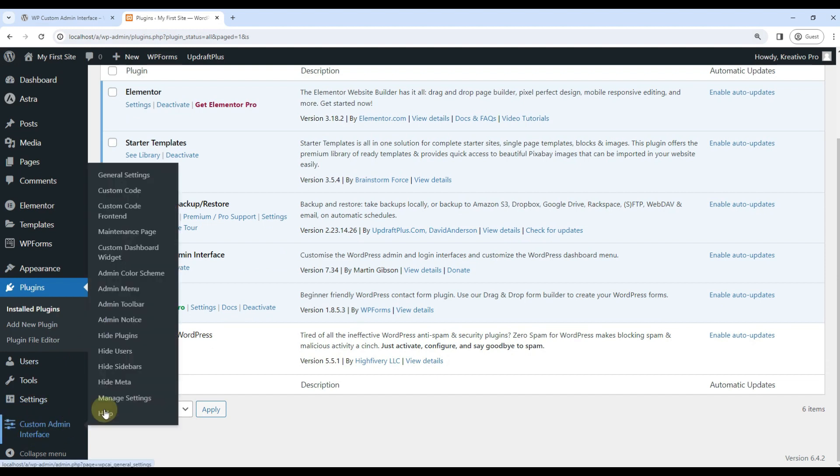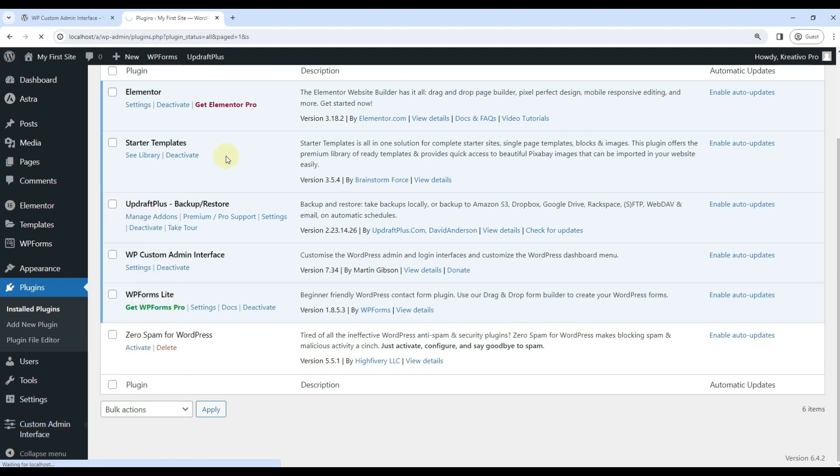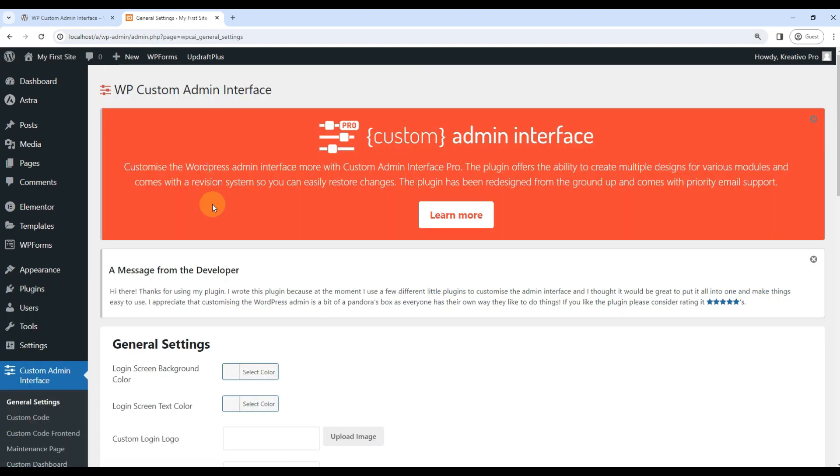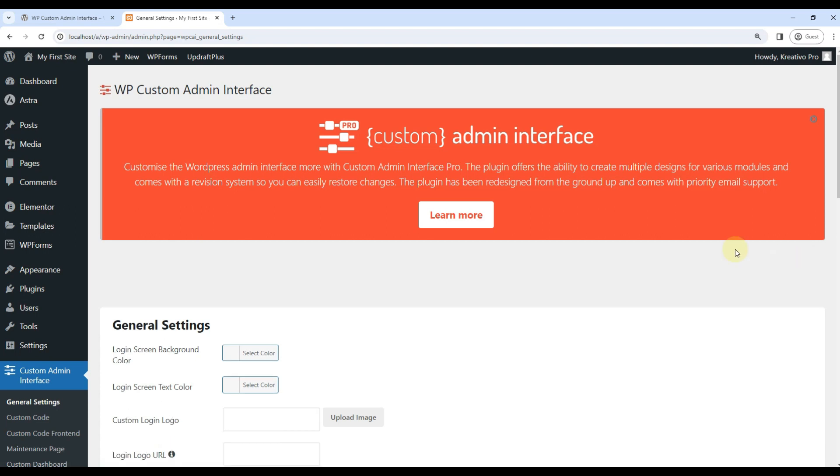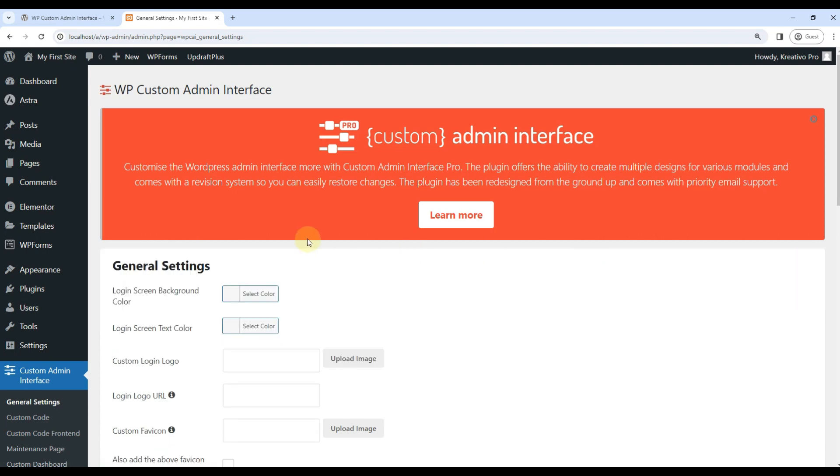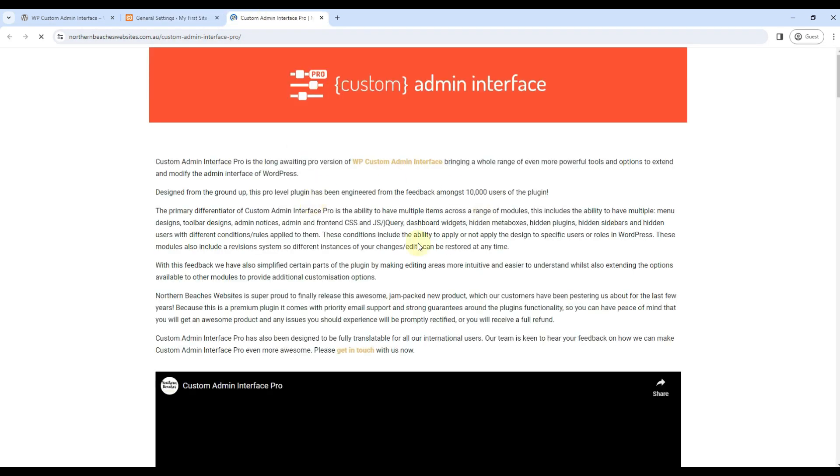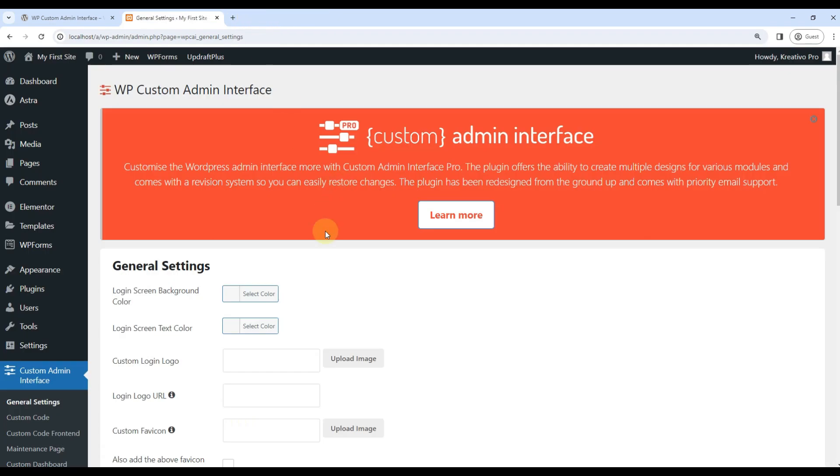This is how it looks. I will go for general settings. So let's see what we get here. Message from the developer. Let's close this one. And there is a Custom Admin Interface Pro plugin. You can also check it out. I will show you what it has in a minute.